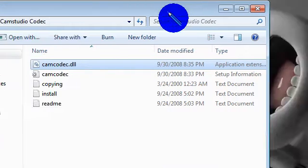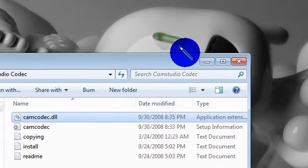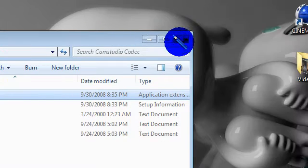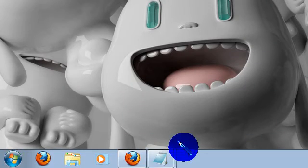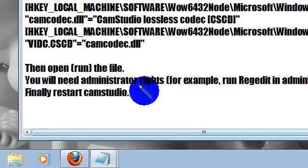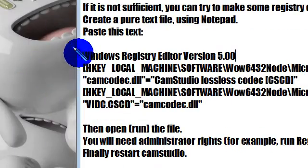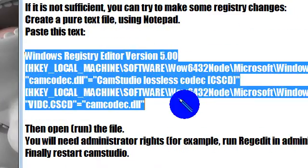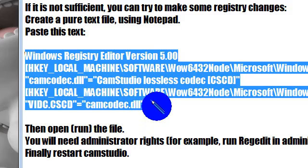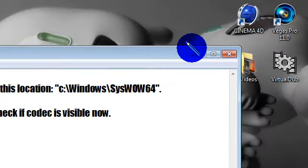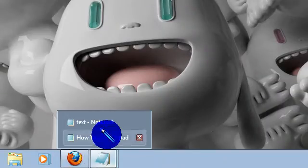But if that still doesn't work, there's another way how to do it. What you're going to do is you're going to open a new text document, and you're going to copy all of this from Windows Registry Editor Version 5.0 all the way to camcodec.dll. Copy that, and you're going to open a new notepad. Paste it.